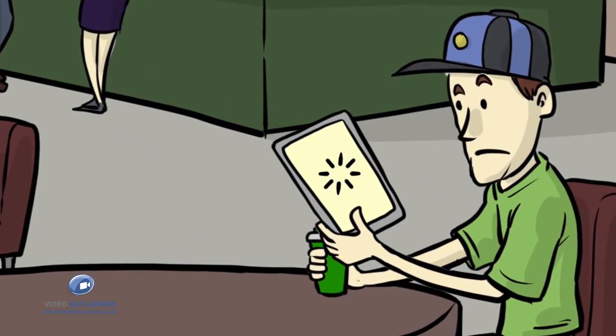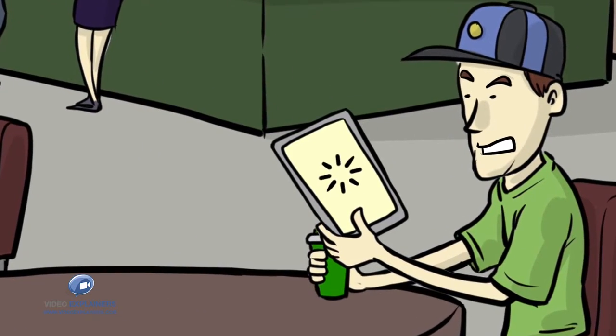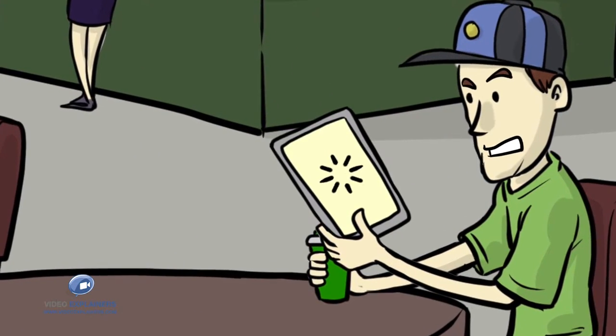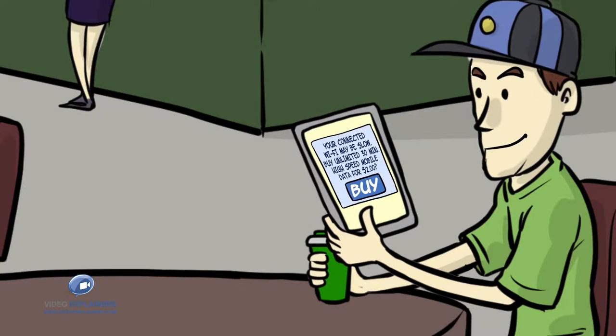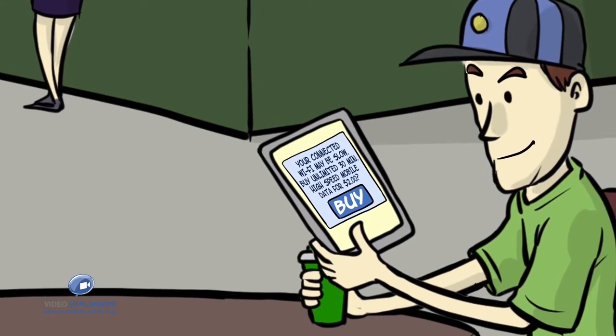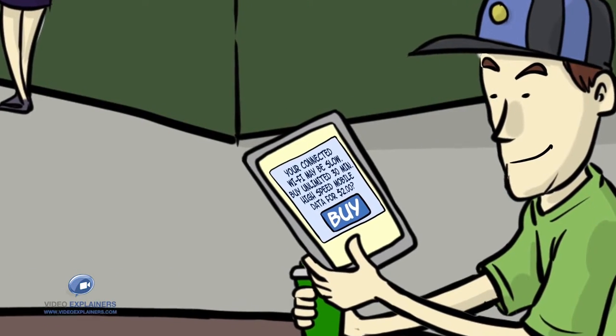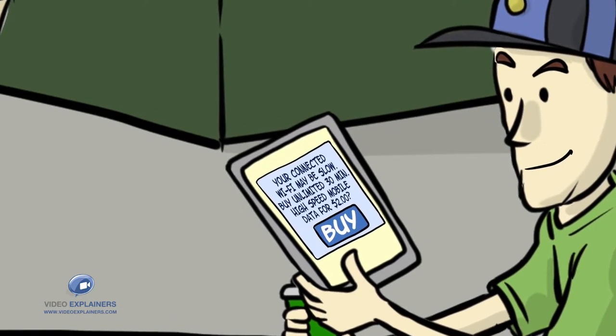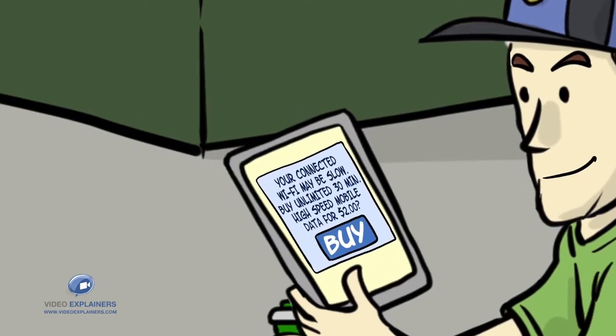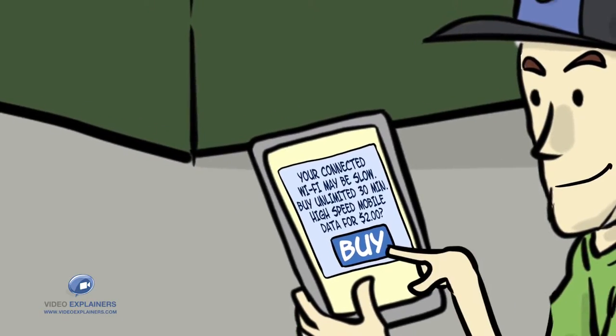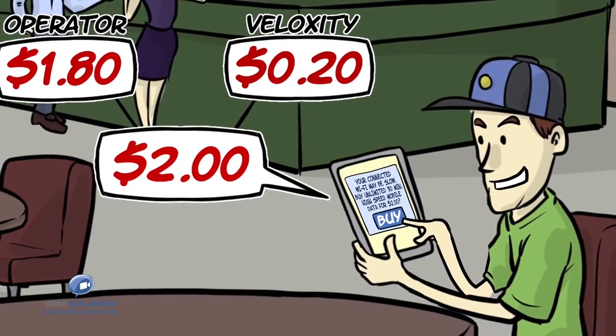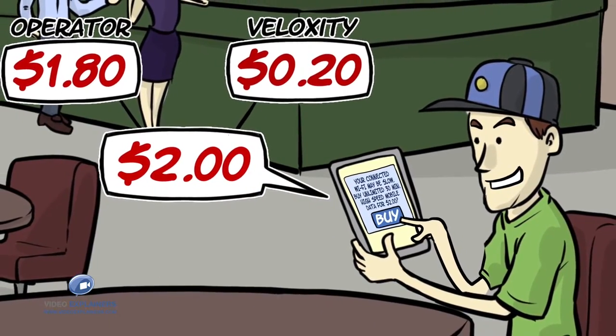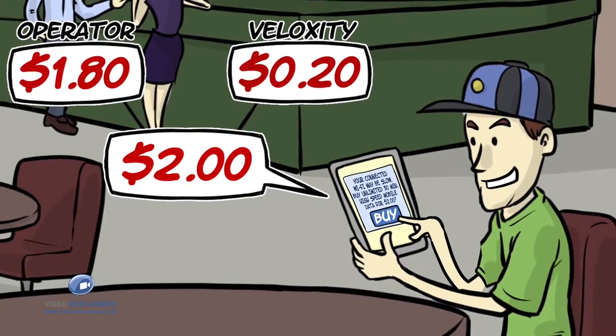David is frustrated. Veloxity Cloud immediately notices that he's getting a poor video experience and calculates if surrounding mobile network conditions will allow faster speeds. So it pops up an economical offer which David buys on the spot.